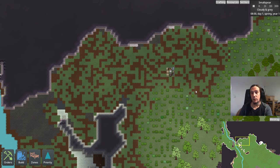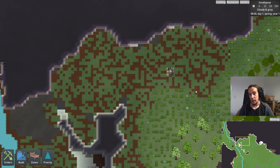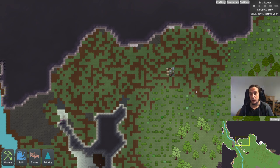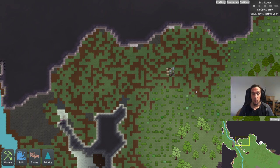Before we get started, let me mention the early access state of the game one more time. This right now is an alpha version — so this is not even a beta. There are a lot of things yet to come, but there's really a lot of fun already involved even though the game is in such a raw status.